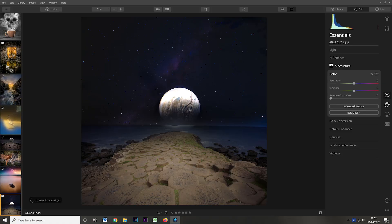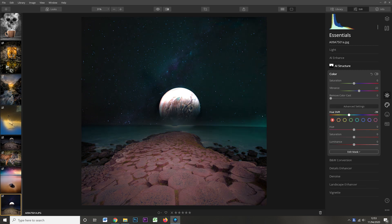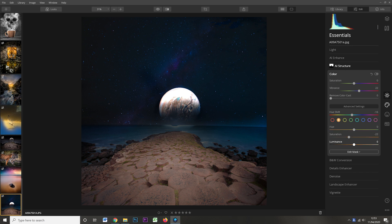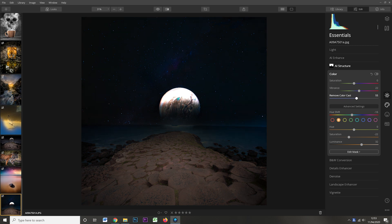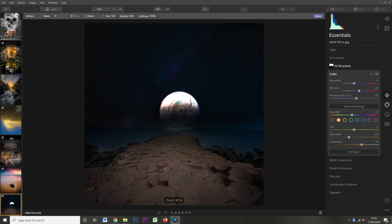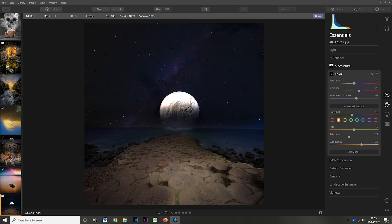Moving on, I'm going to tweak the color of the foreground, because it was taken during the day and a true night shot would look very different. I'm going to adjust the color to make the foreground less green and more purple, as though it's being lit by a night sky. Again, I'm using a layer mask to control this just to the foreground, so it doesn't shift the sky to purple as well.